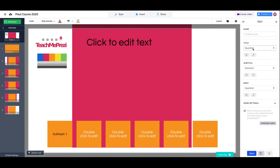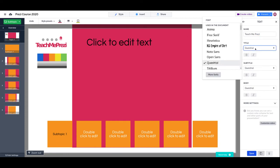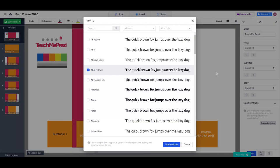Let's use Teach Me Prezi as our save and our brand font is Ubuntu.